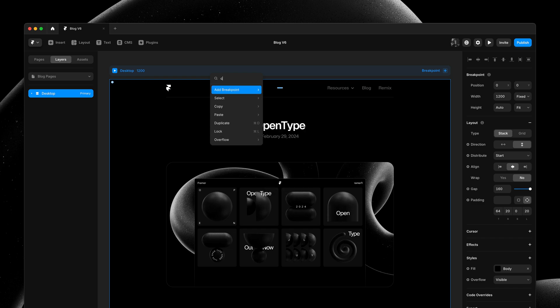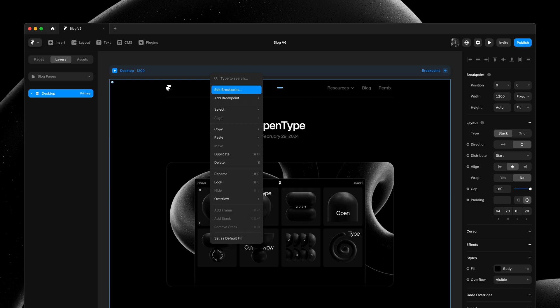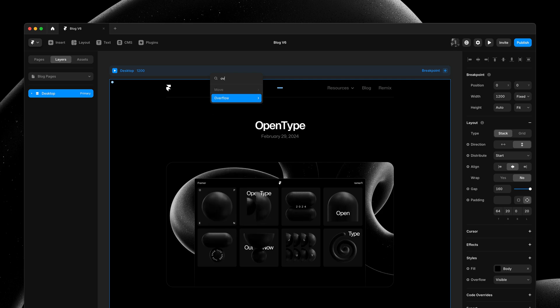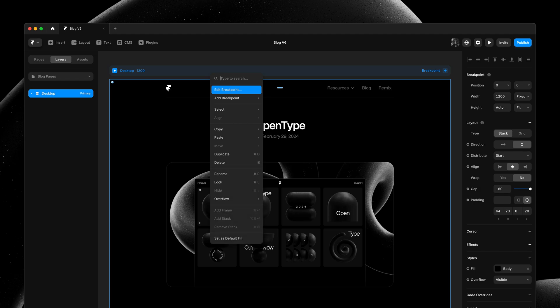Or another example is using search to find actions like overflow. And again, I can navigate this menu using only my arrow keys.